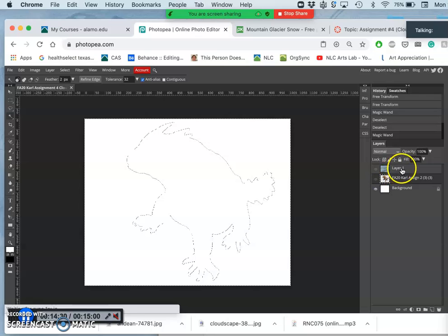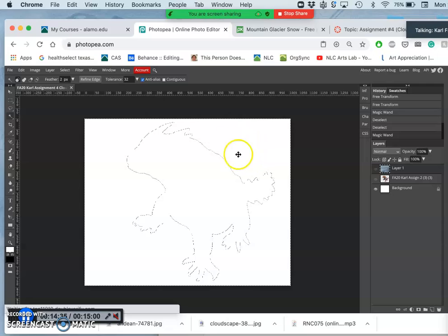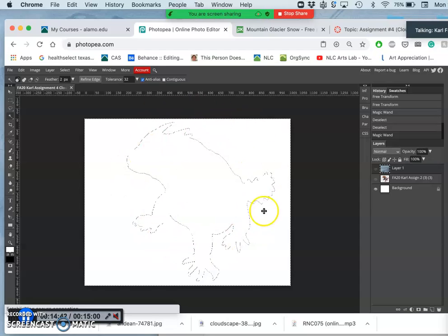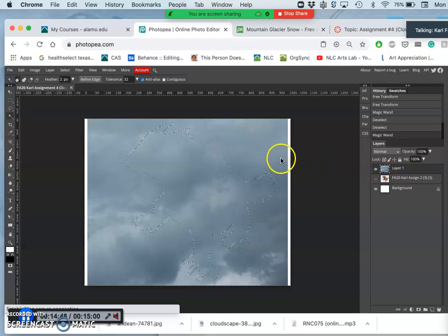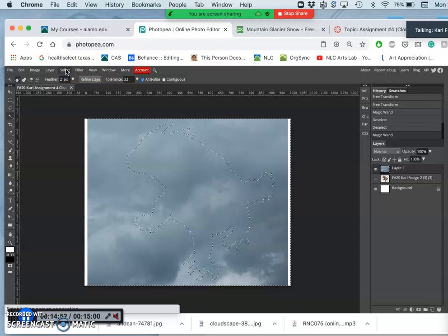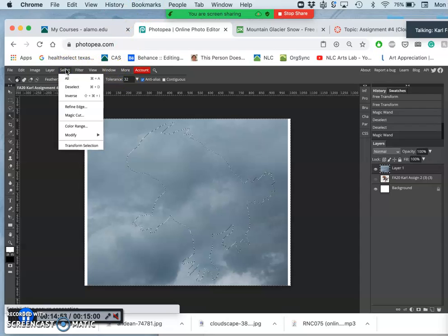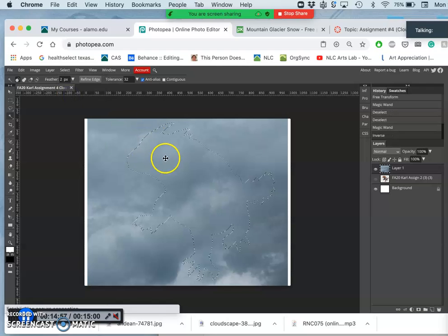Your mic went out. Okay. So I use my magic wand and I select the layer or the space around my creature. Then I move to my cloud layer, turn it on. Then I go up to my select options in Photopea and say select the inverse, the opposite.